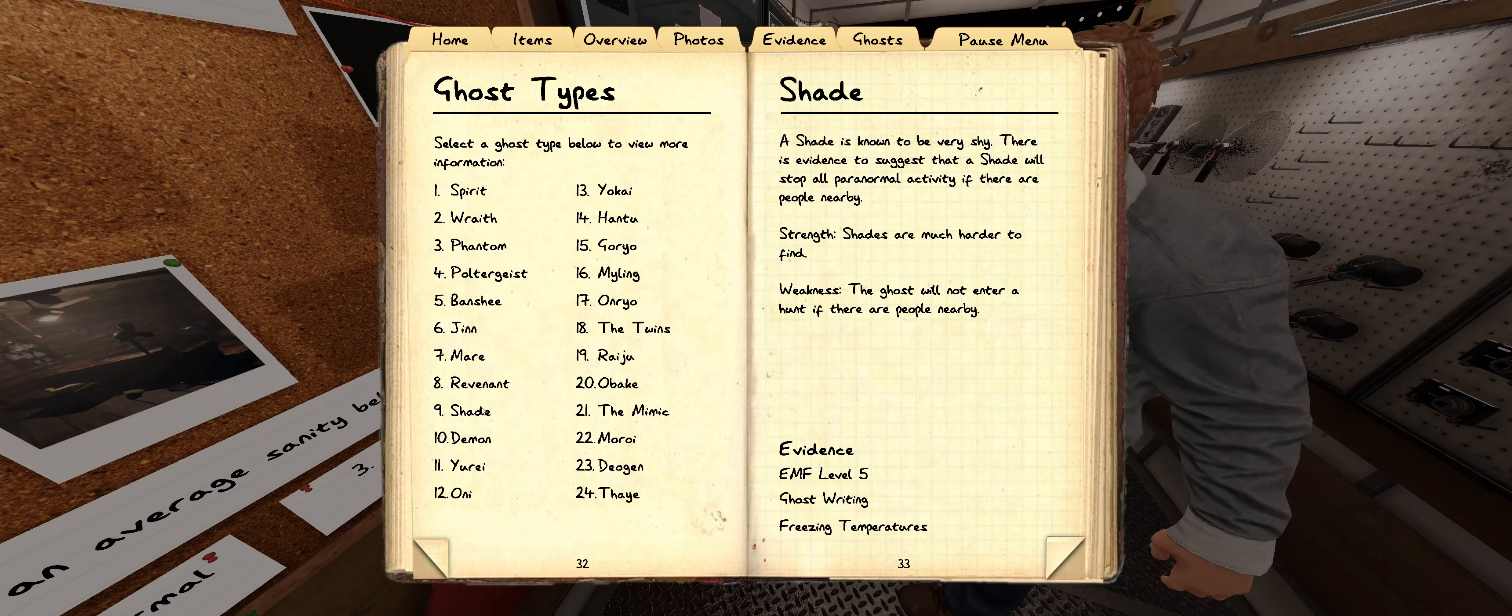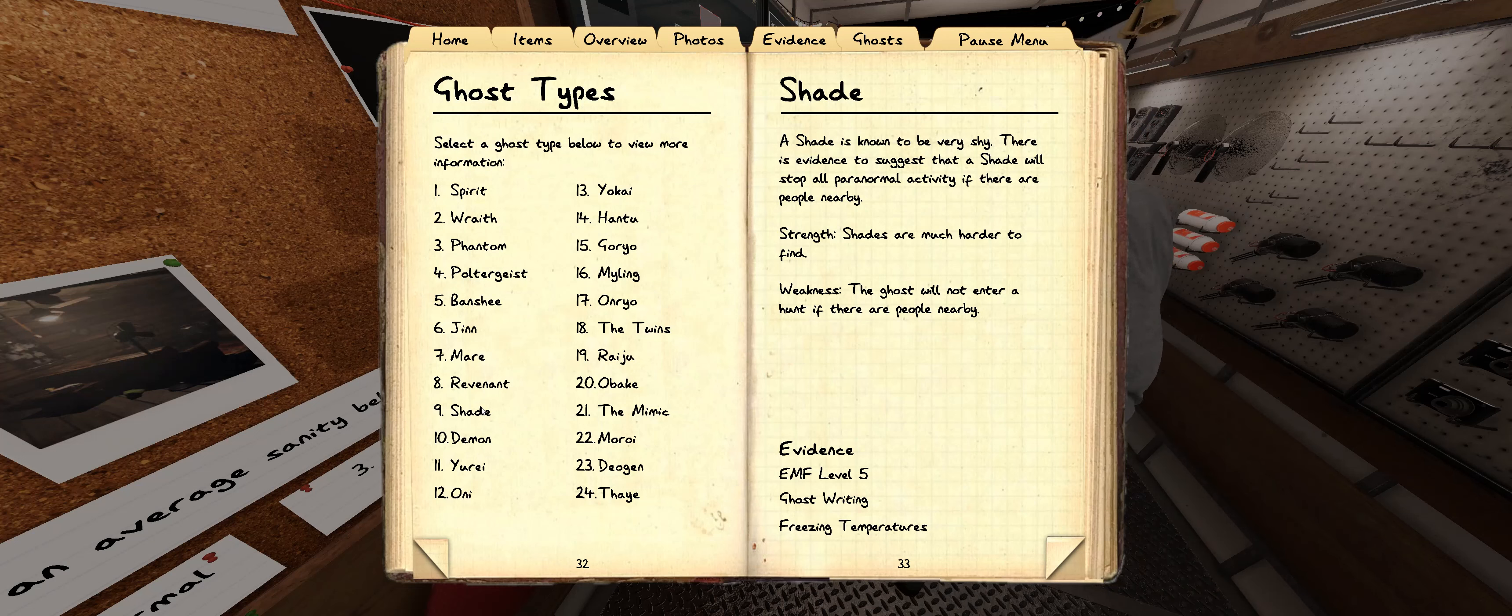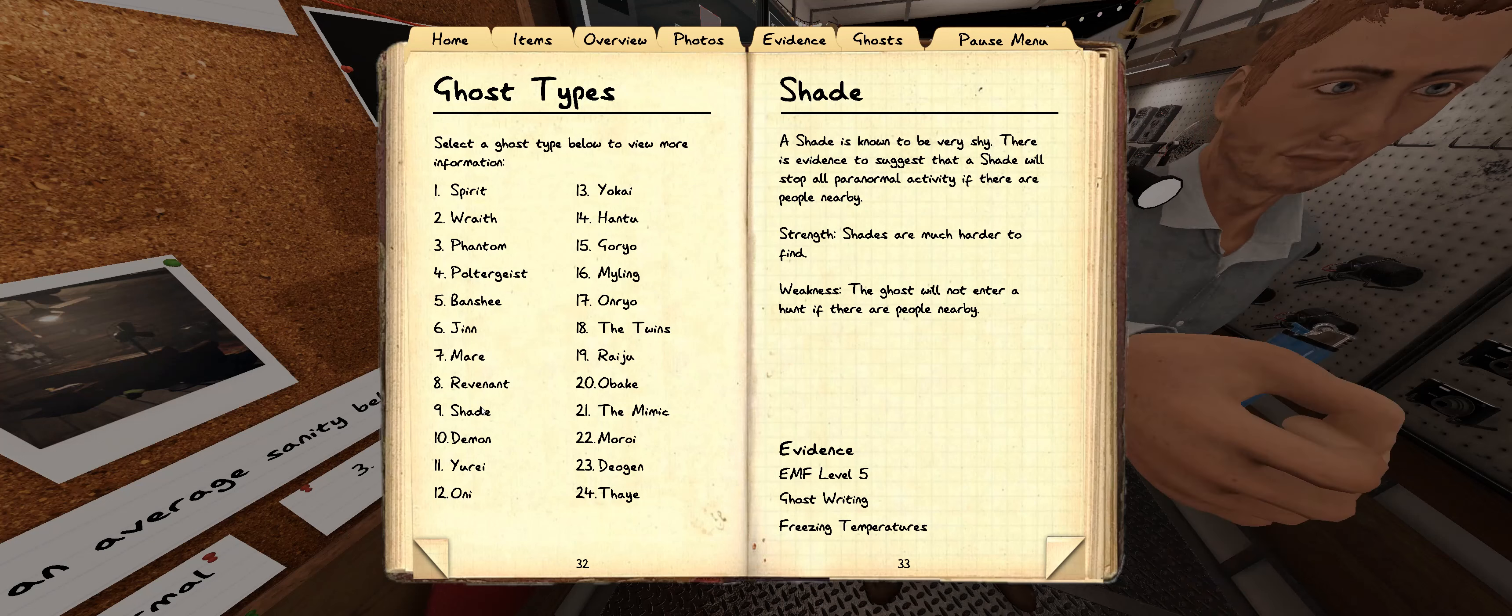And then if you look up shade in the book, it says the ghost will not enter hunt if there are people nearby, like a group. And we were all sitting in the ghost room by happy chance.